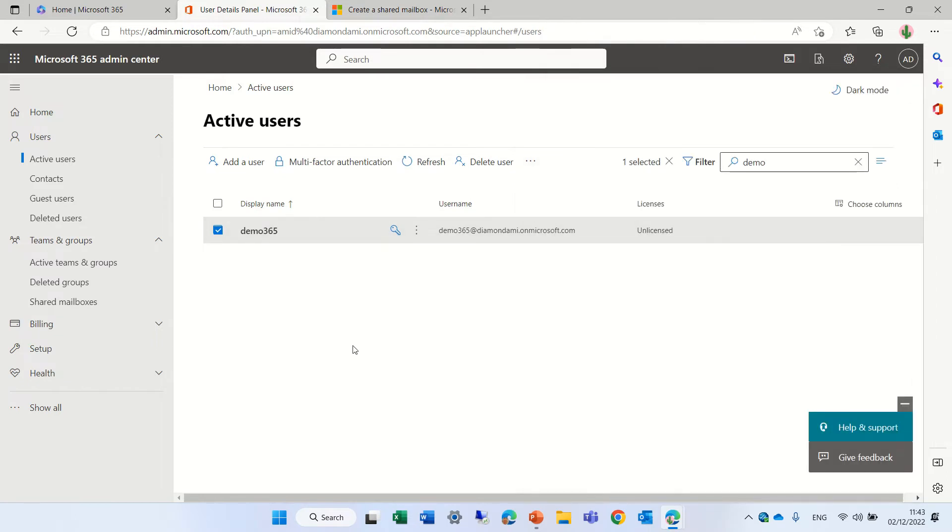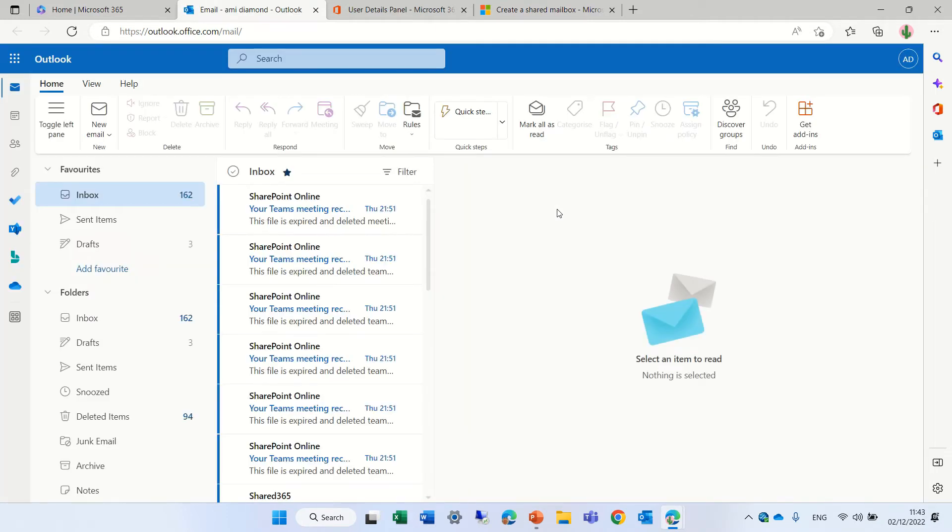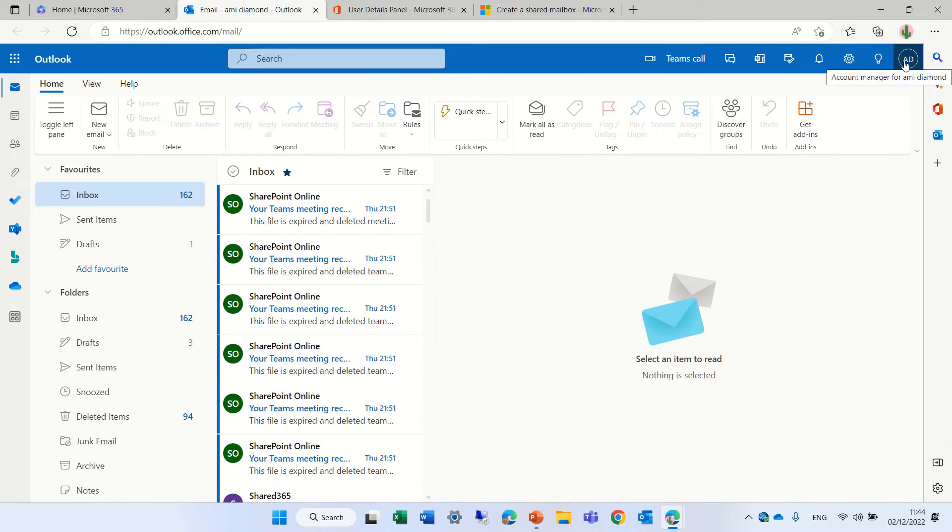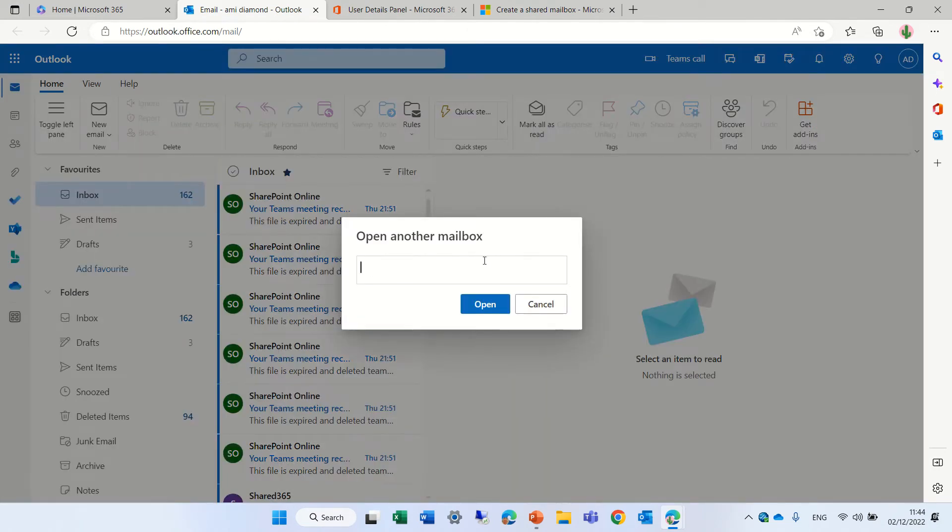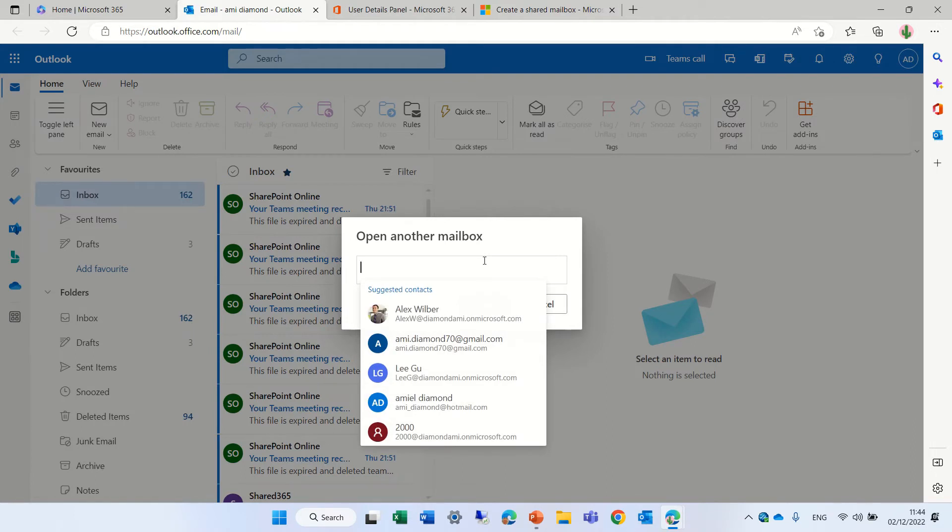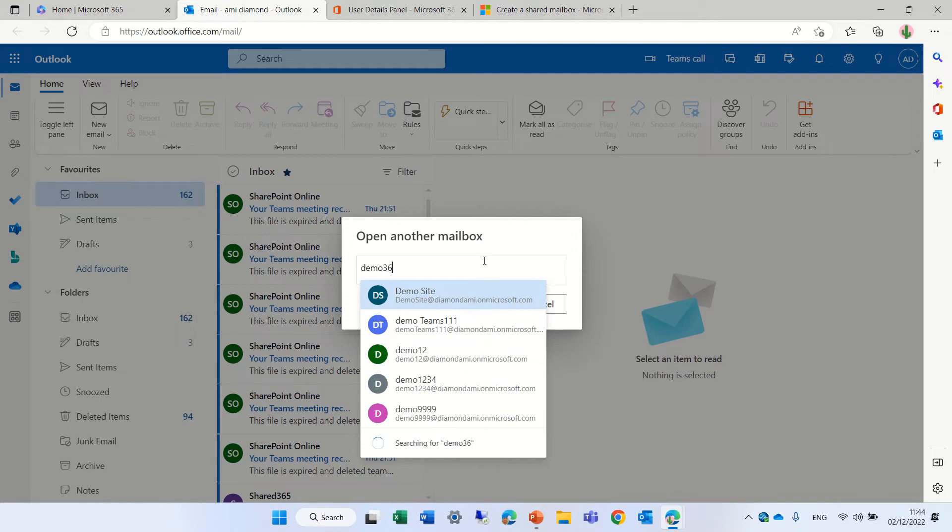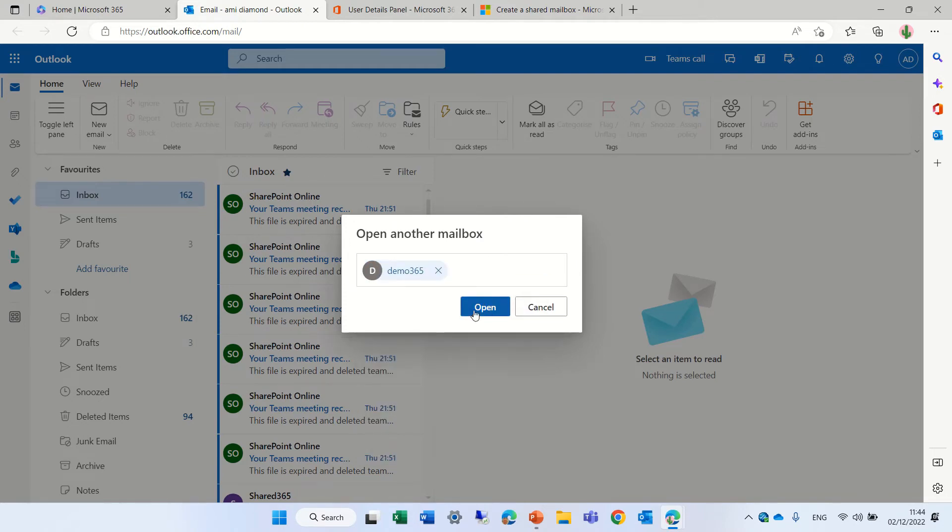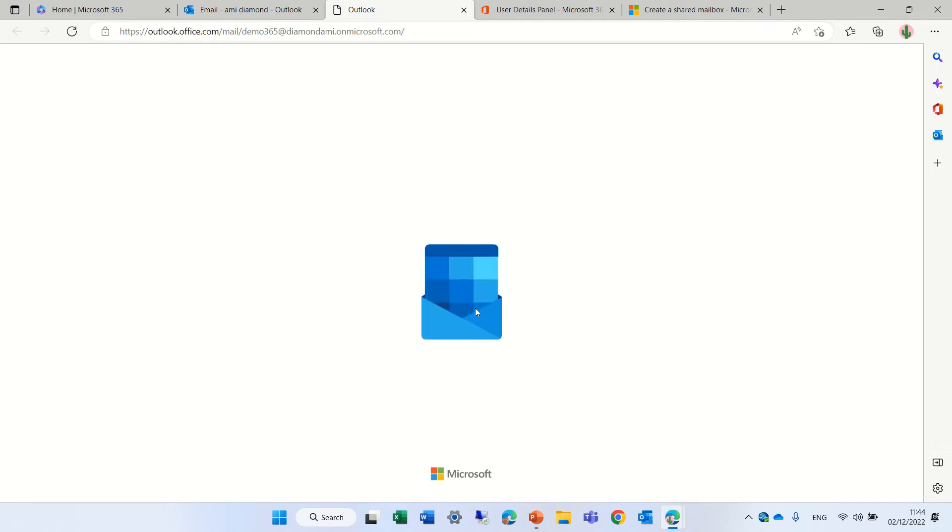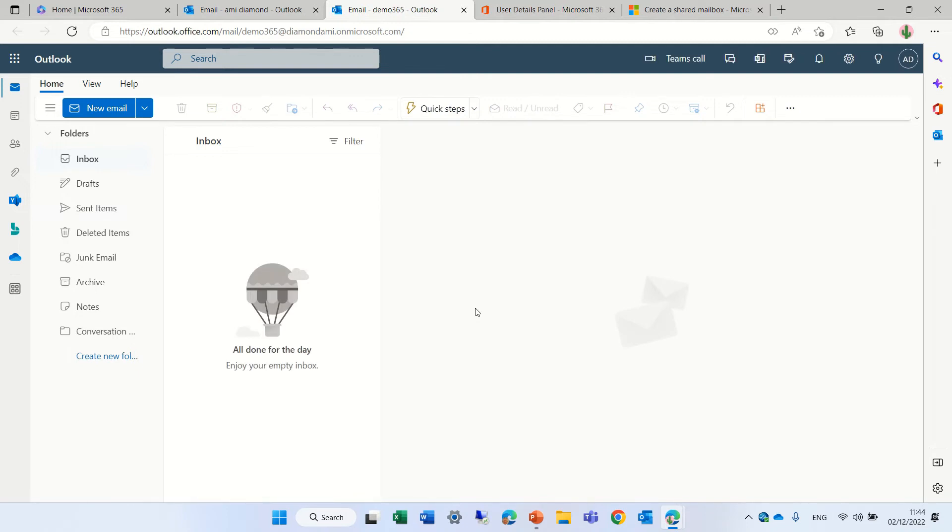Once we are signed, the people that can be using the mailbox, then actually, what we can do is go to the Outlook. I'm currently showing it on the web, but it should work also in the desktop. So in order to add it, I will go to my profile. I'll click on this. And then I have open another mailbox. So here, actually, I can put my new mailbox. It was Demo365. And now you see, actually, that I have a new mailbox where I can send and receive.